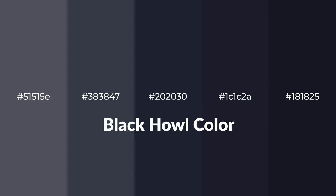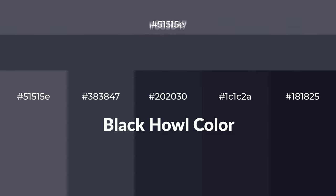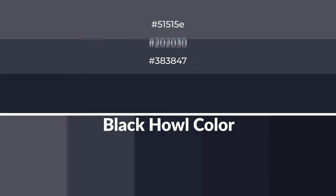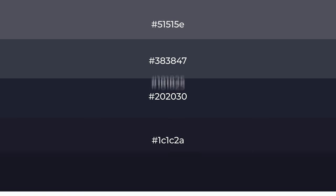To generate tints of a color, we add white to the color. Tints create light and exquisite emotions.